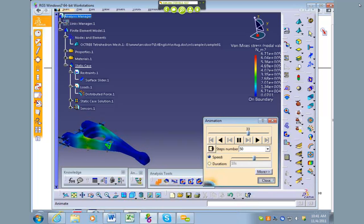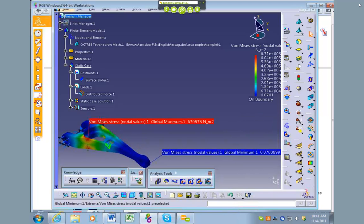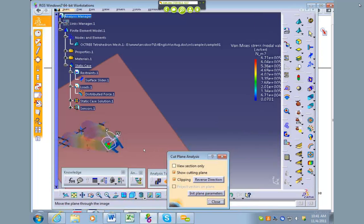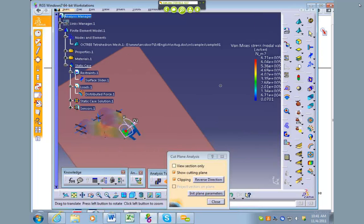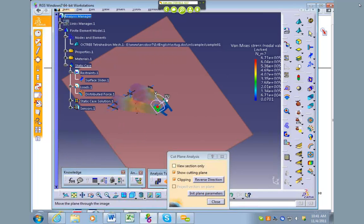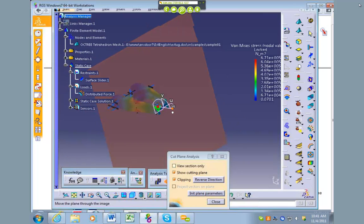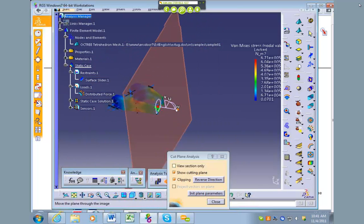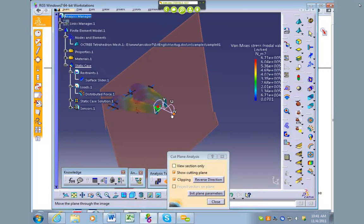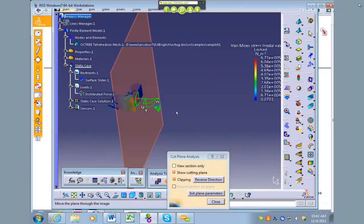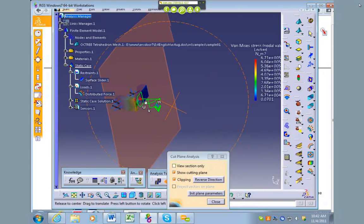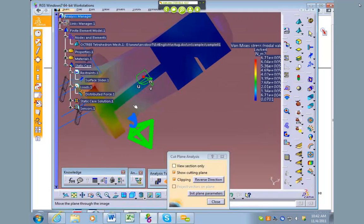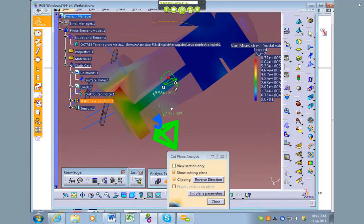Okay, so there's the animation. There is another tool here called cut plane analysis. So if you turn that on, you can manipulate a plane that's given to you and you can check the stresses in the cross section.